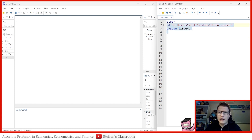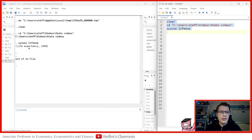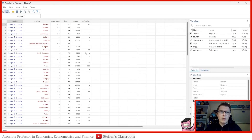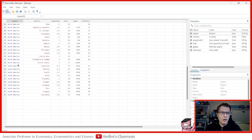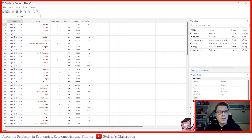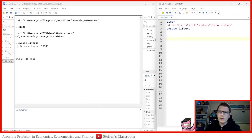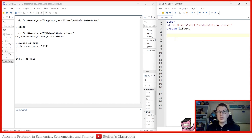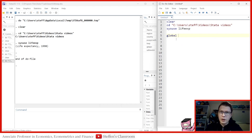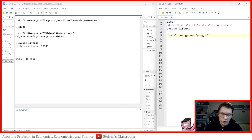Before we get that far, let's look at a dataset I prepared. It's a 1998 life expectancy dataset with data from three different regions: Europe and Central Asia, North America, and South America. We have a bunch of countries within each region and some variables — population growth, life expectancy, and GDP per capita — which could be very interesting to look at.